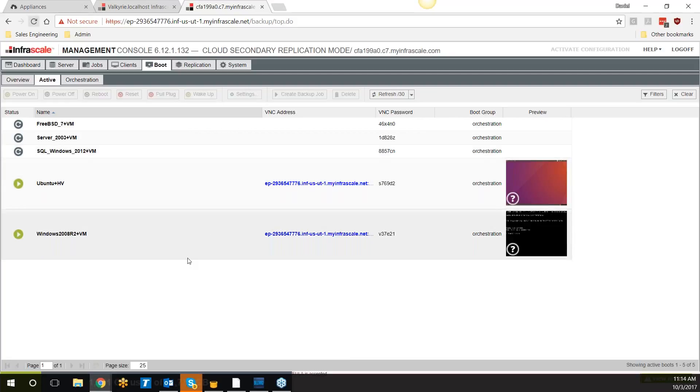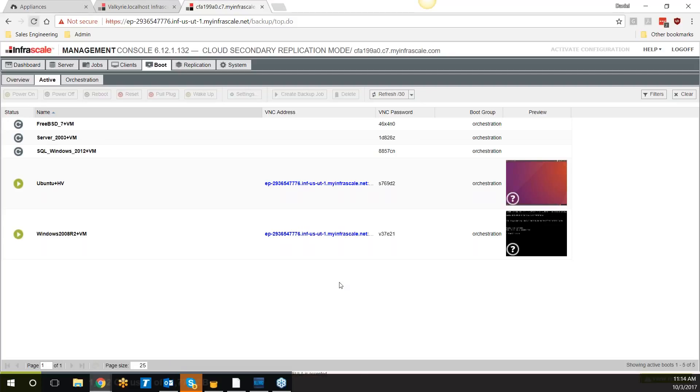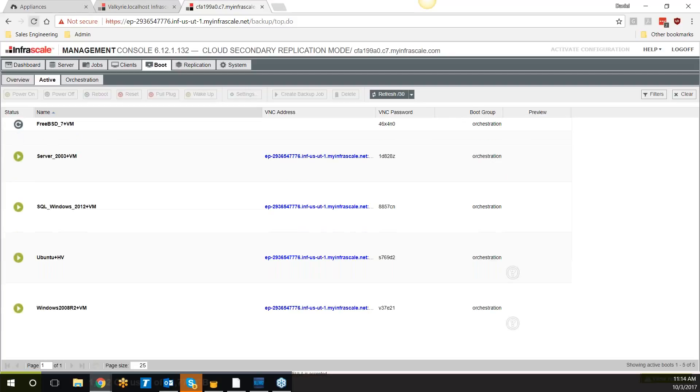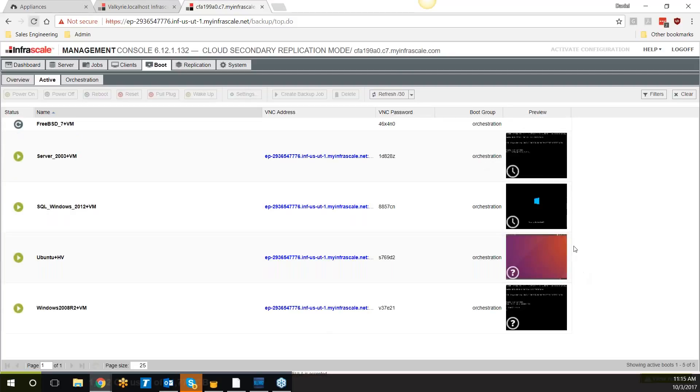Once these machines are booted in the cloud, you can use the VPN that we provide to you. It's either a site-to-site or client-to-site VPN that allows you to access these machines in the cloud. You can provide that site-to-site to your end users so that in the instance of a site-wide failure, all they need to do is turn on that VPN and they are now working on the machines that are booted in the Infrascale cloud.